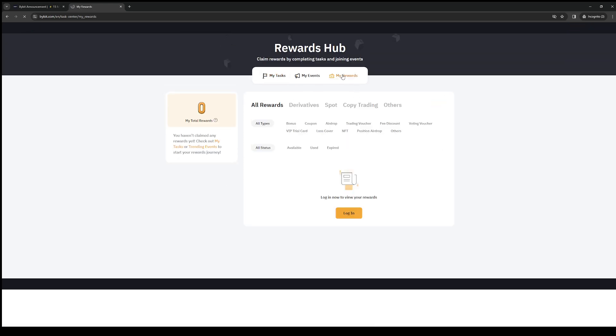You can also click on my rewards to display your claimed rewards, and then you can convert it and use it. So yeah, that's how we do it.